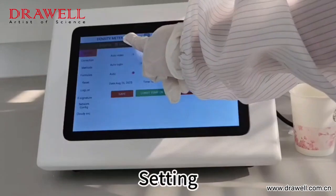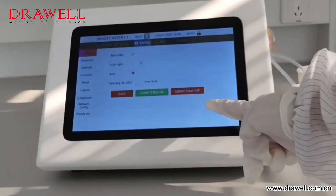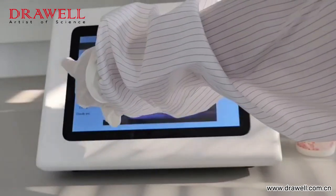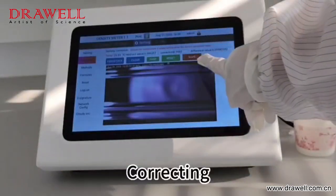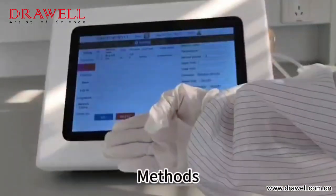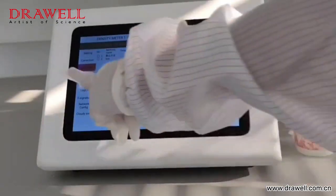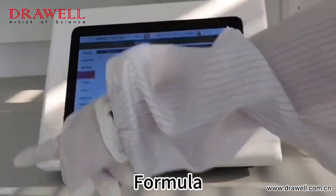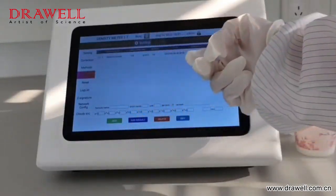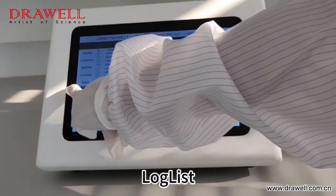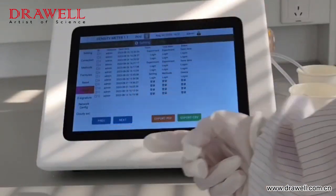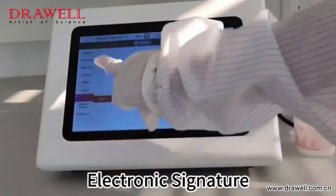Setting. Correcting. Methods. Formula. Log list. Electronic signature.